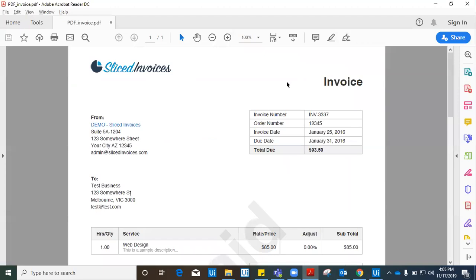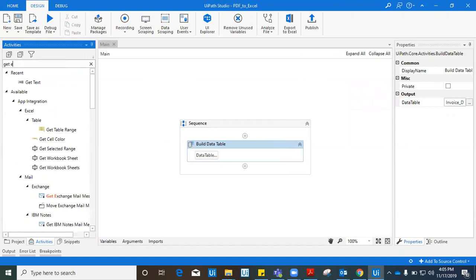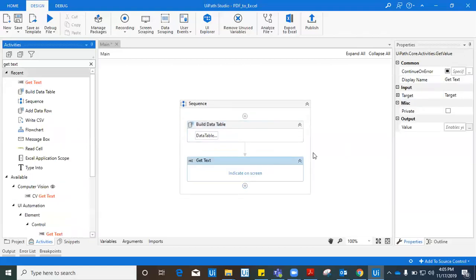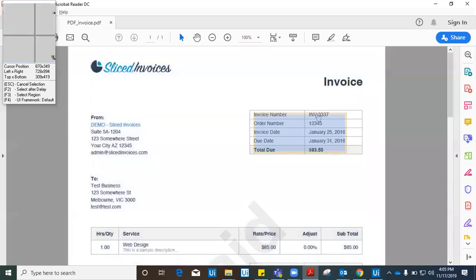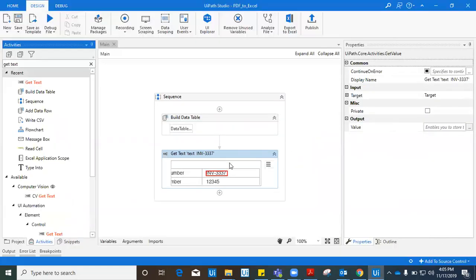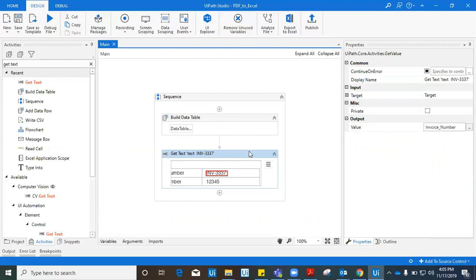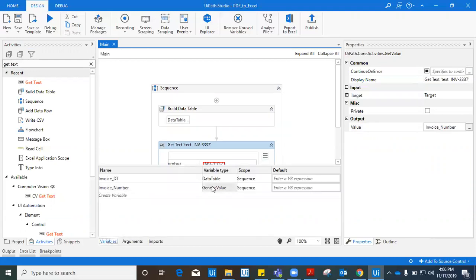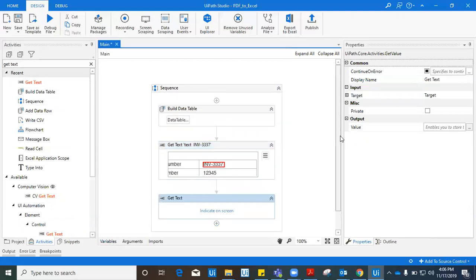Now we have created a data table with column names and we need information to fill in those columns. The PDF file needs to be open. To get information we have the Get Text activity. Drag this Get Text activity here. This activity says indicate on screen to grab the element. Click on indicate on screen and then click on the invoice number in the PDF. Now it has captured the invoice number. In the output panel of this Get Text activity, right-click, create a variable, and name it invoice_number. This is a generic variable, not a data table variable.